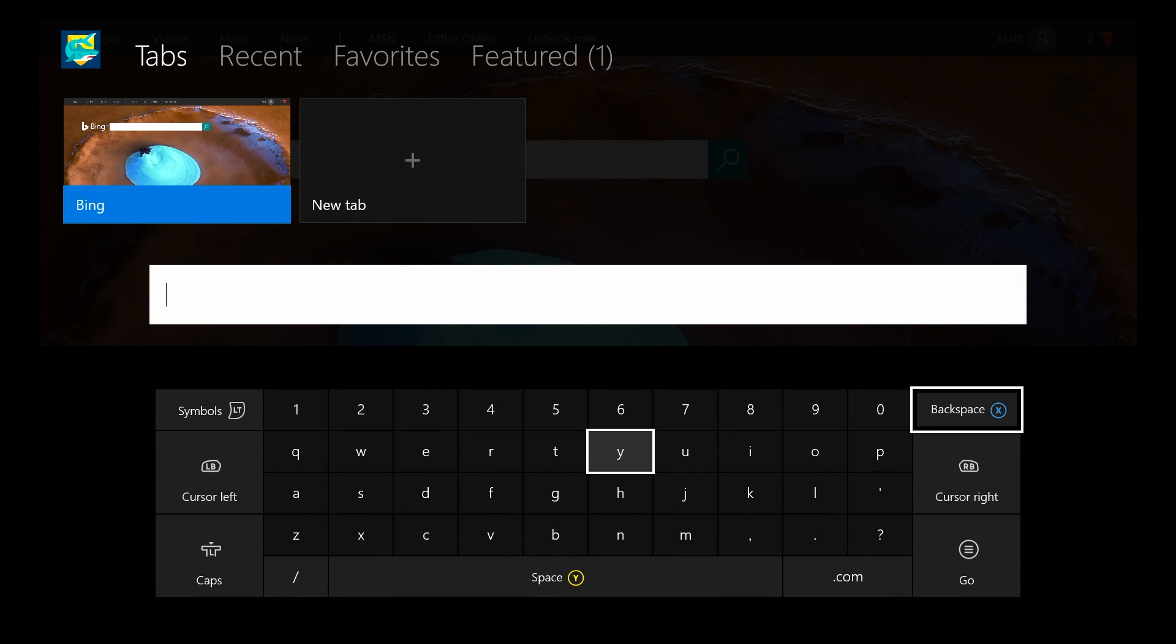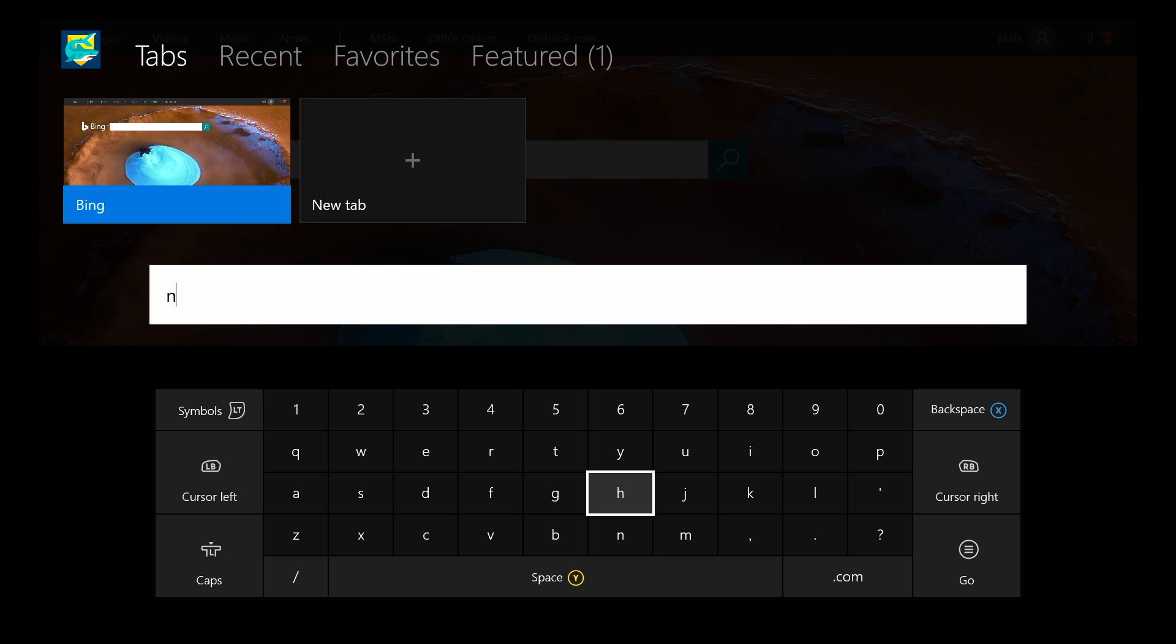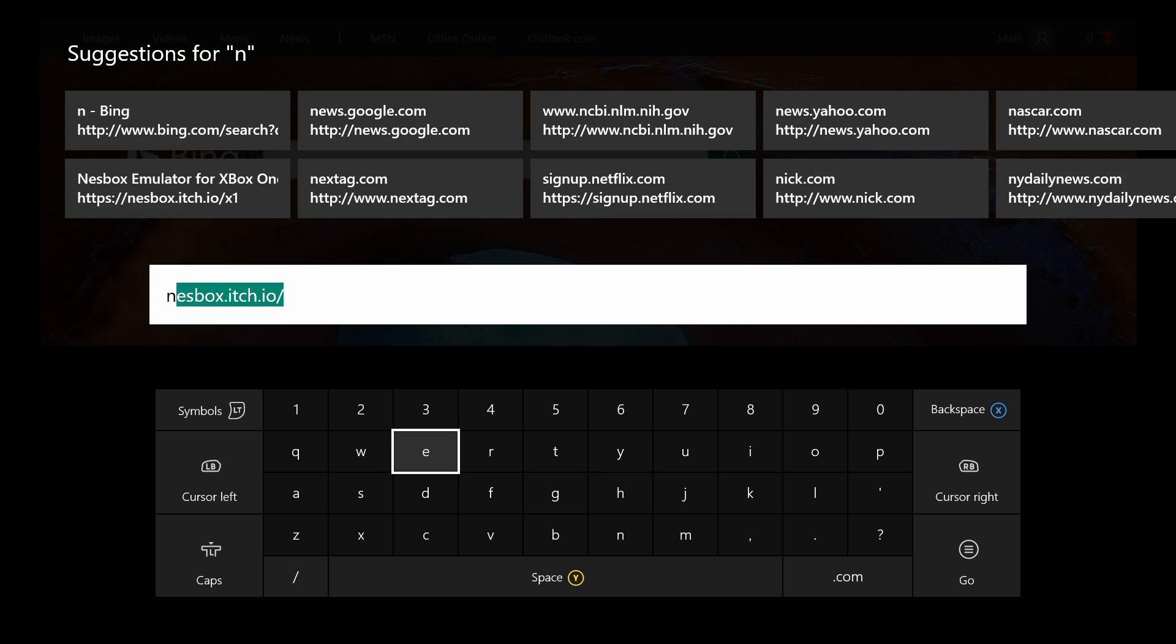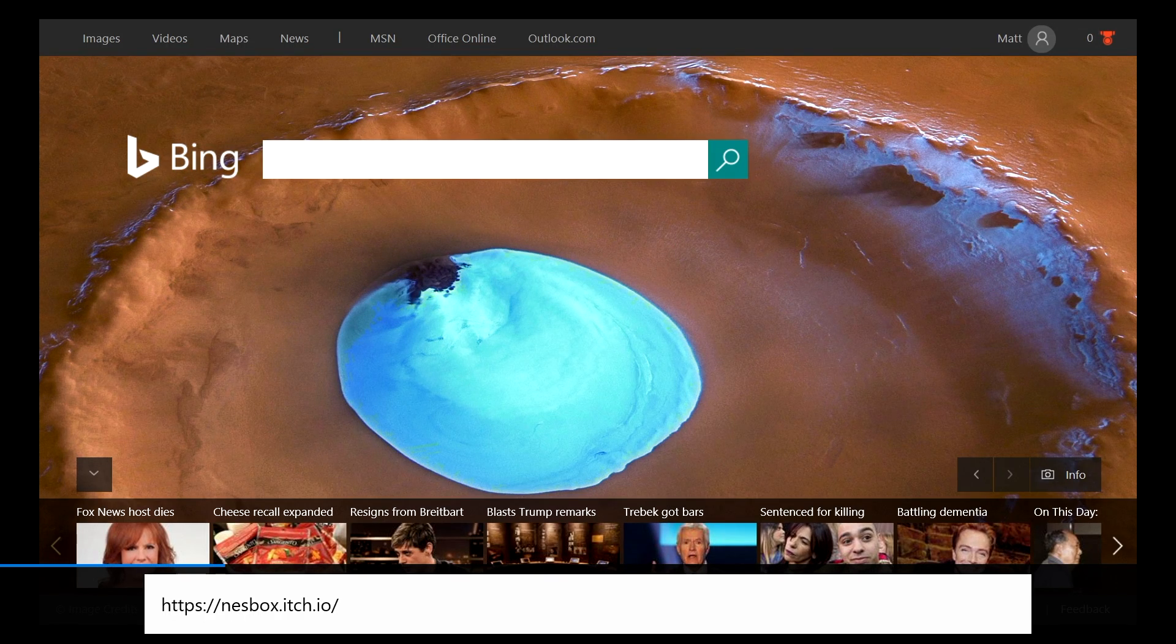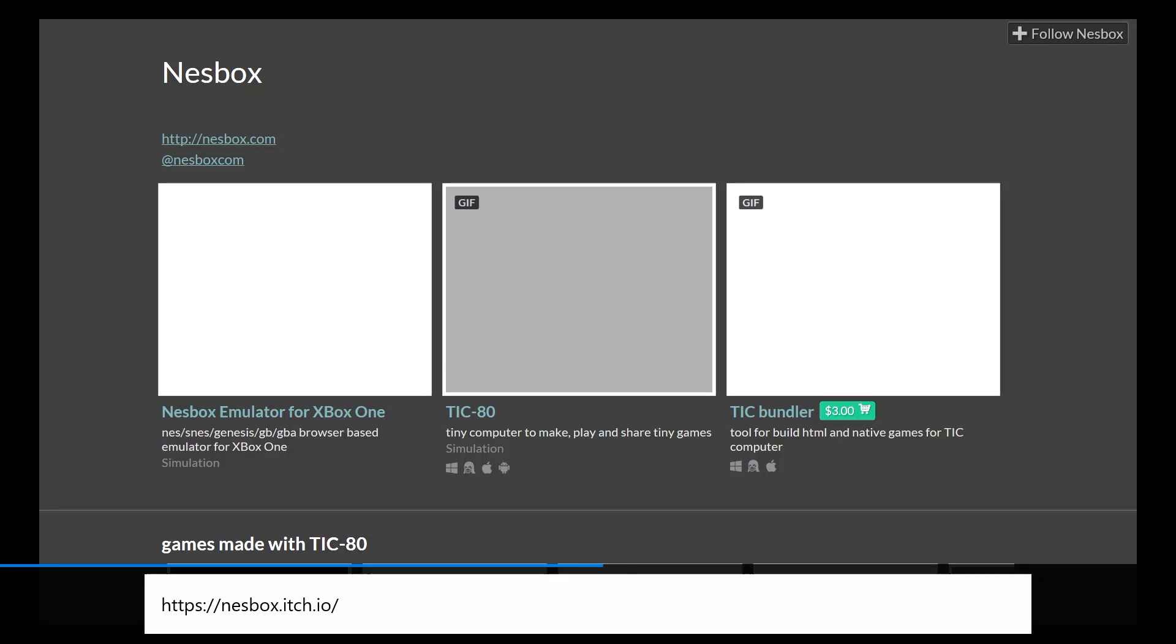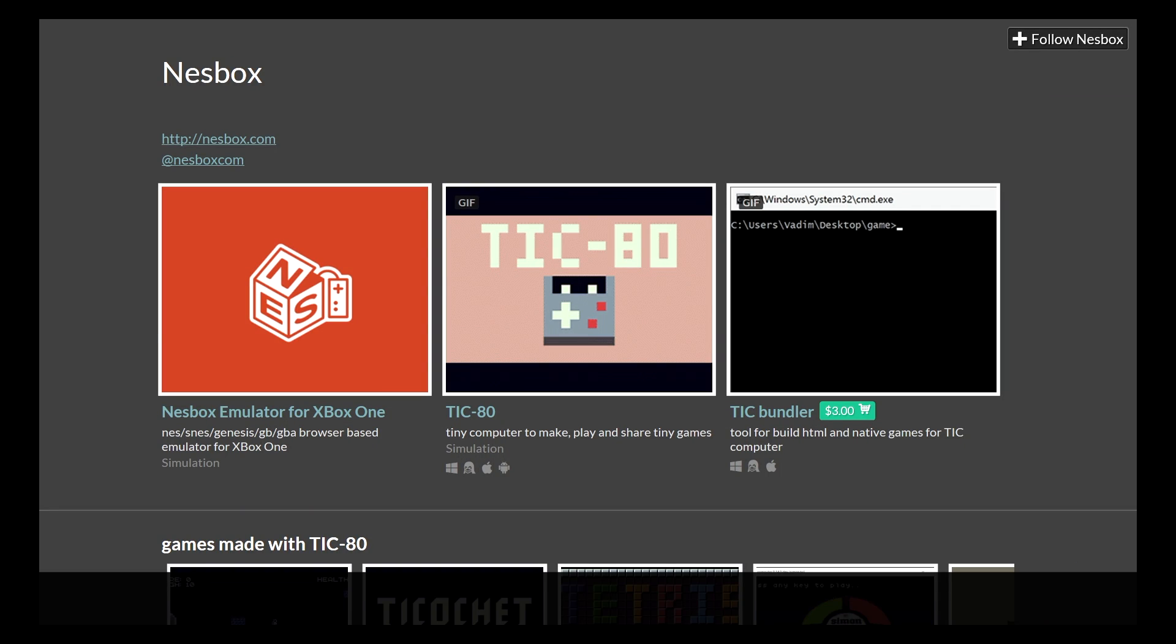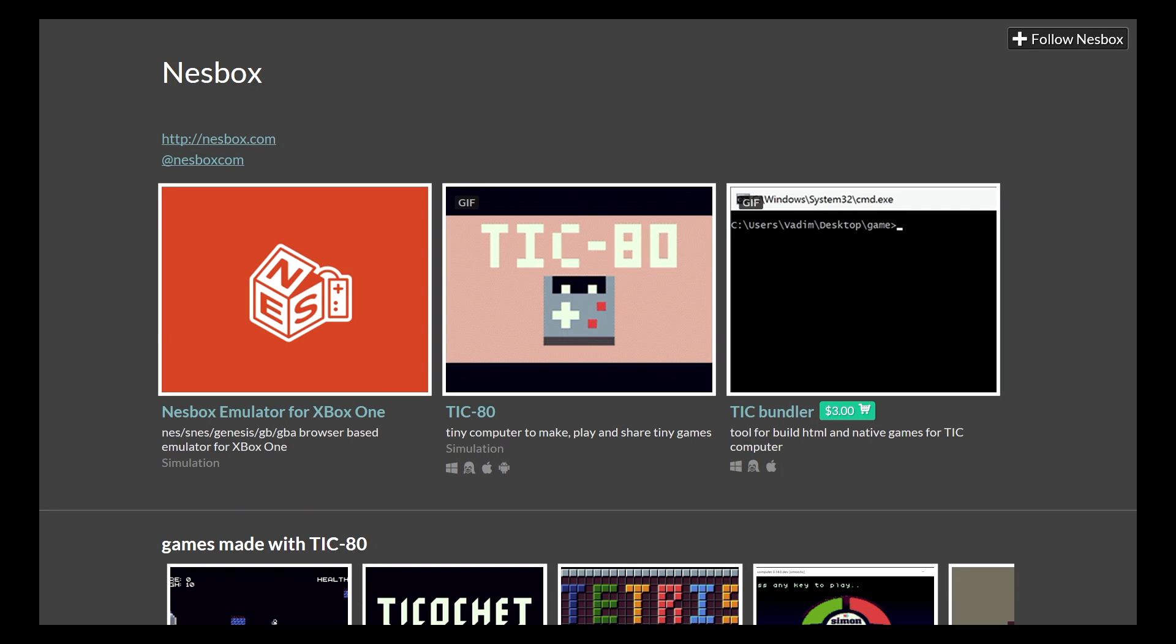It's nesbox.itch, and I'll have a link to that down in the description below so you can see it spelled out and know exactly where to go. Once you get to the website, just click on NES Emulator.